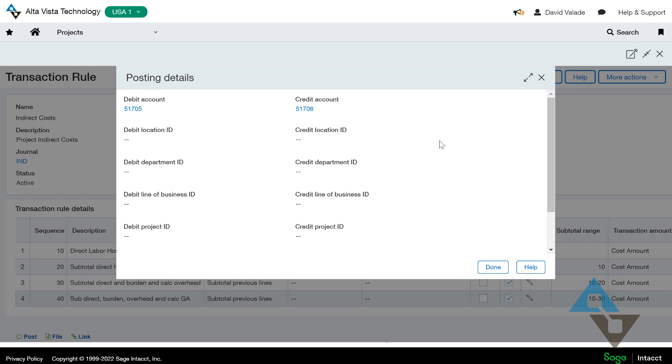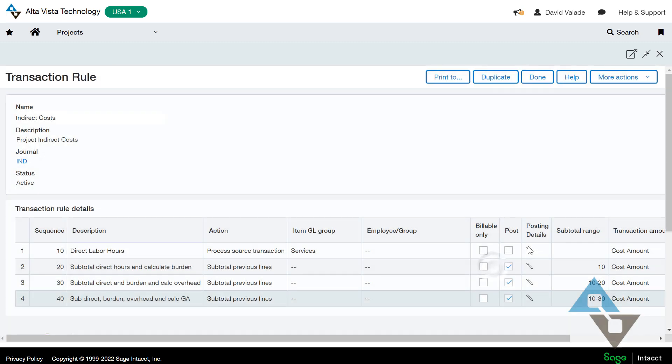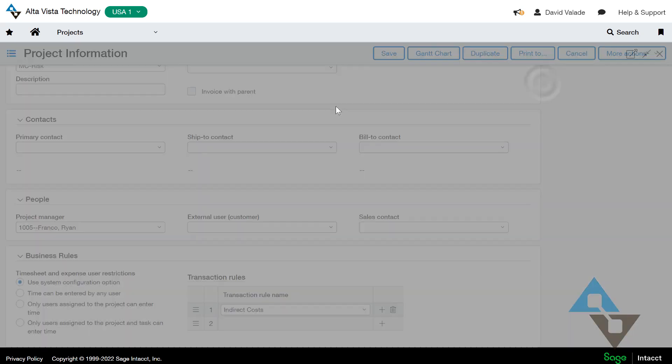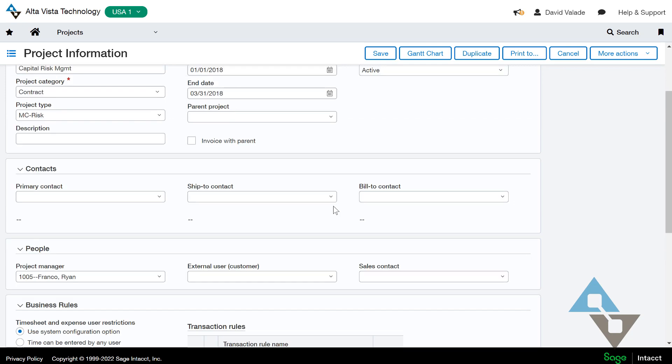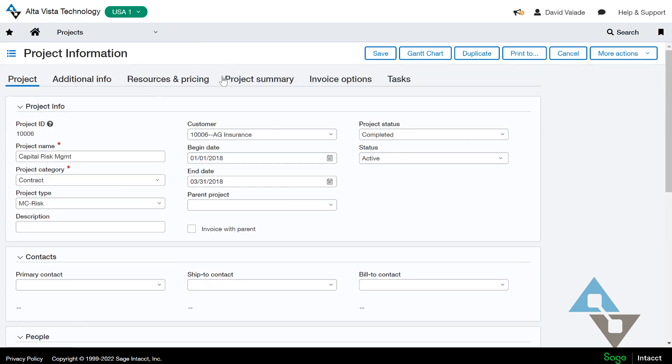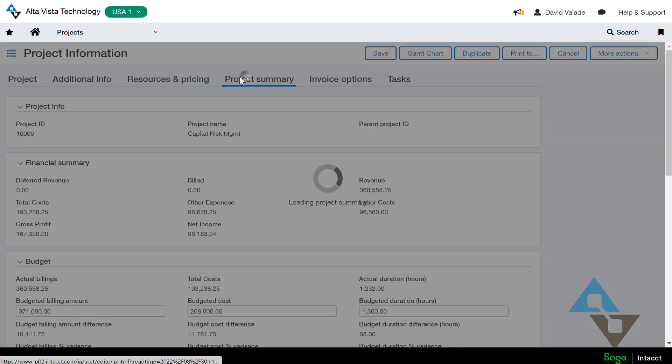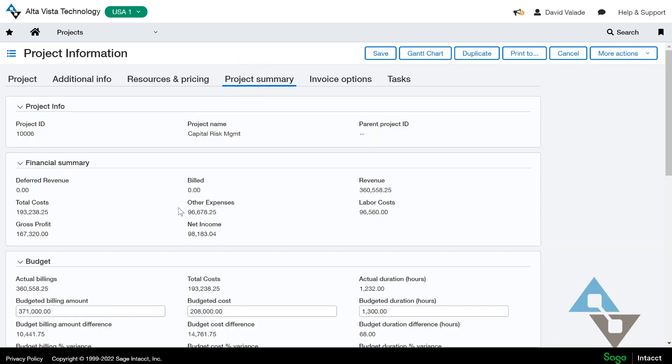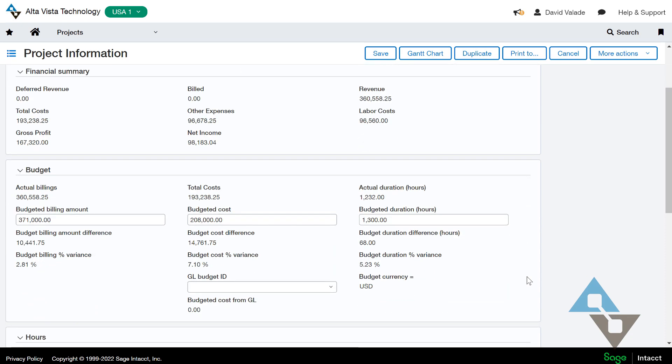So what that means, if you think about that, is I got a fully loaded cost. I can have an employee's hourly rate that I'm paying them, and then I could have all those other indirect costs or other costs that we have associated with that person, and tell the system to make an entry to whatever accounts I choose. And in doing that, I can actually see a fully loaded number.